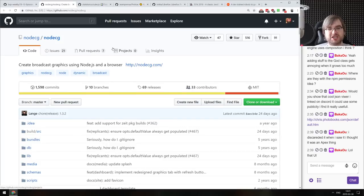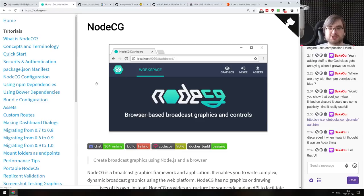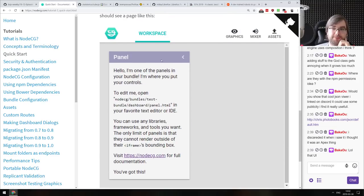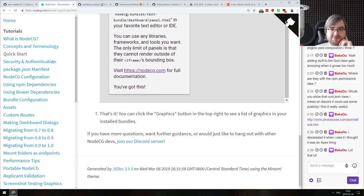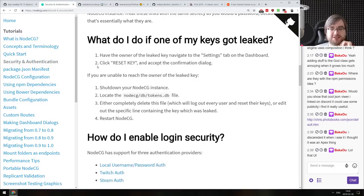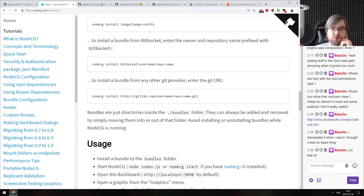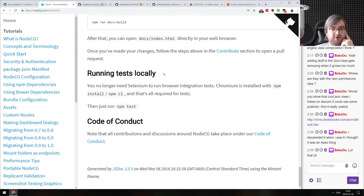Next: NodeCG — create broadcast graphics using Node.js and a browser. 'Broadcast graphics' means browser-based graphics for streaming broadcasts — Twitch, YouTube, whatever. The tool allows you to create different panels, graphics, SVGs, whatever you want, and then use them as widgets for Streamlabs to embed into your streams. If you're doing any sort of streaming or video recording and want to overlay stuff over OBS, this seems like a very nice way of doing that.